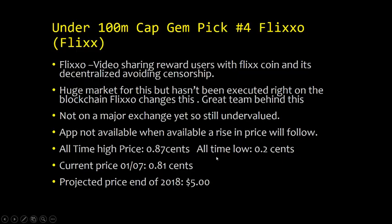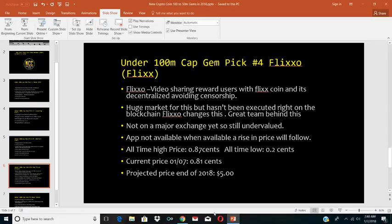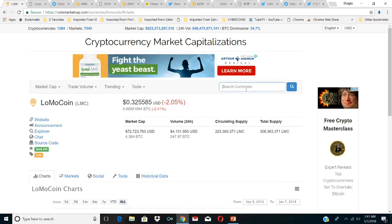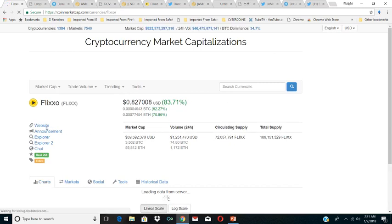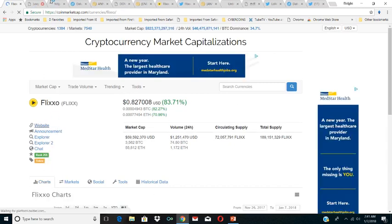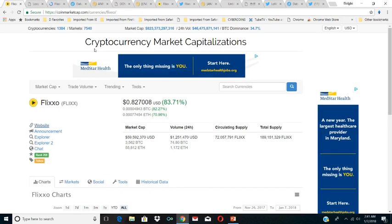The next pick is Flixxo. Flixxo is a video sharing reward users with Flixxx coin and it's decentralized, avoiding censorship. There's a huge market for this but it hasn't been executed right on the blockchain. Flixxo changes this. Great team behind this, not on a major exchange yet so it's still undervalued. And the app is not available. When it's available, a rise in price will follow. The all-time high price is 87 cents, the all-time low is 2 cents. Current price is 81 cents, so it's trading at an all-time high right now. But we still think it has room to go. I think Flixxo can get to five dollars by the end of 2018. I'll tell you why: the team behind it is great. I think it's a big market, the video sharing market is a big market.